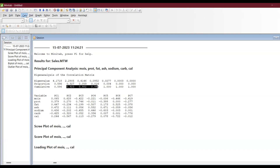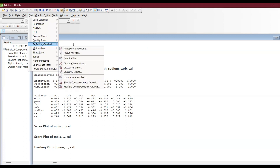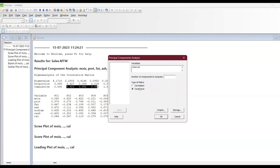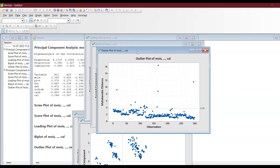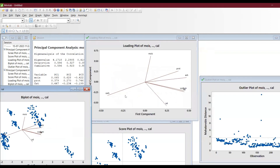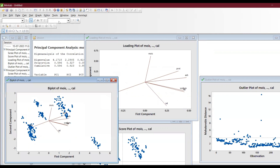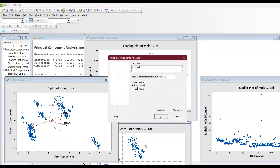If you want another format, go back to Multivariate, then Principal Component, and you can also choose covariance instead of correlation. Also, last time we left aside the number of components to compute — if calcium and carbohydrate are not very important, you can set it to five instead of seven. You can still use correlation or switch to covariance. The output will show sodium, ash, and so on easily, and you can check the session window similarly.